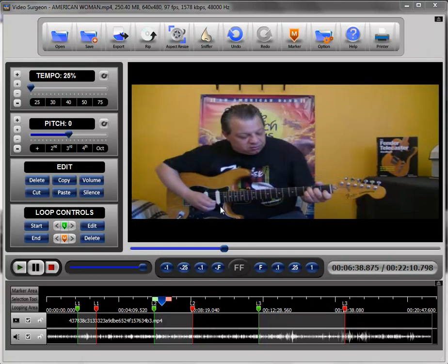The marker area is found down here on the timeline right at the top. When we talk about markers, we're really referring to simply informational markers — little notes or markers that you can place on the timeline and label to help you quickly identify a specific area or areas within a video.